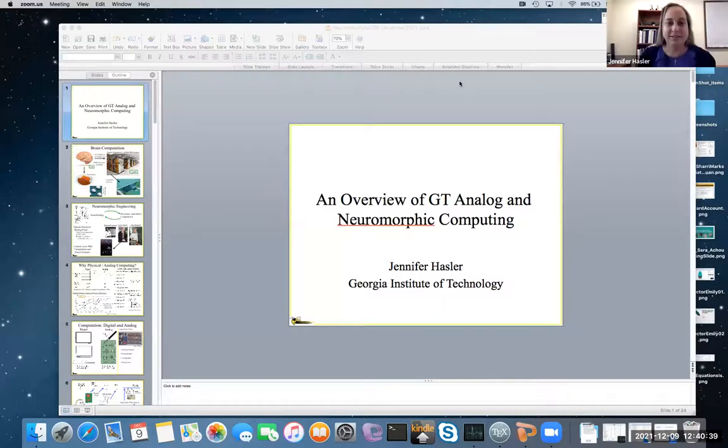Today she'll talk about neuromorphic computation and other forms of physical computation, including what's happening at Georgia Tech. The session is meant to be informal—please interrupt and ask questions directly without putting them in the chat or raising your hand. She'd love an open discussion and is perfectly happy if we get derailed into 20 different directions.